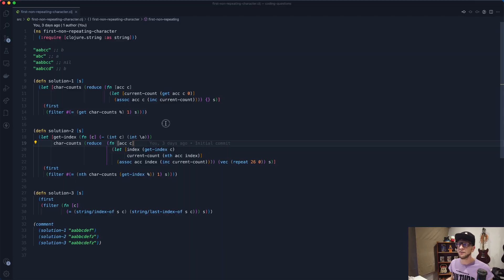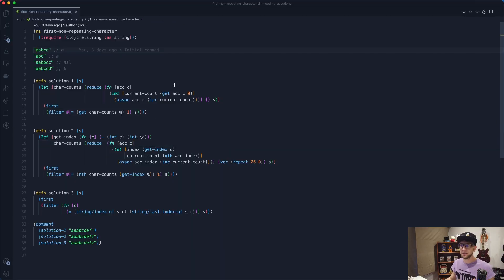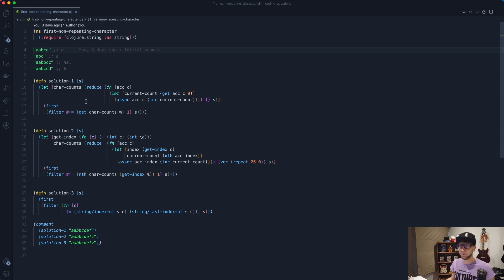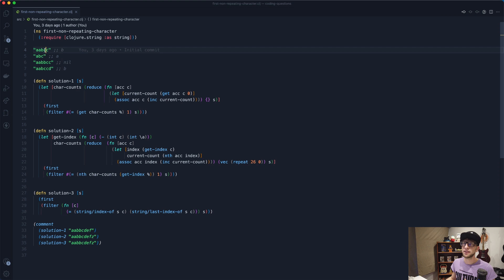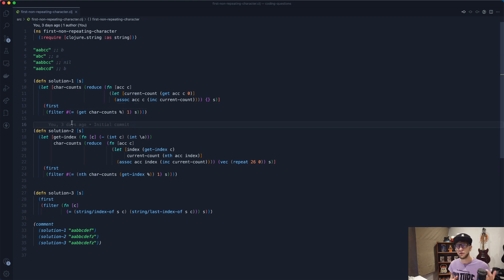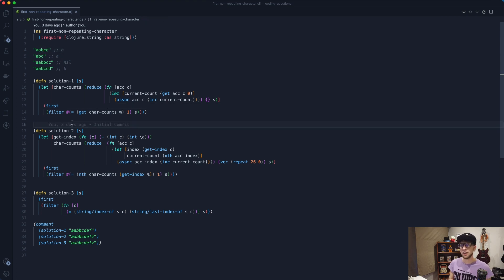So just to very briefly cover the problem: we need a function that given a string will return the first character that doesn't repeat within the same string. So here we have aabcc, the first character that doesn't repeat is b.